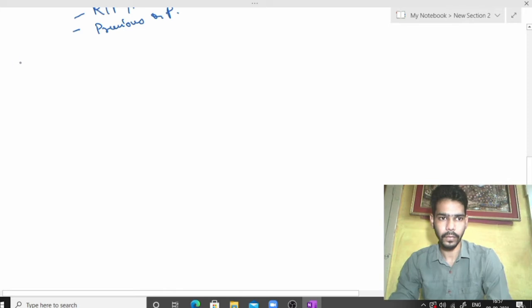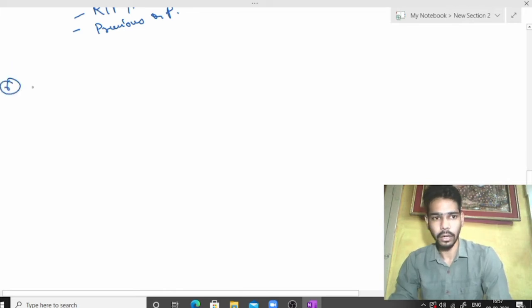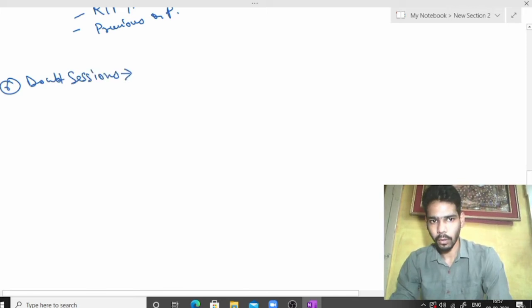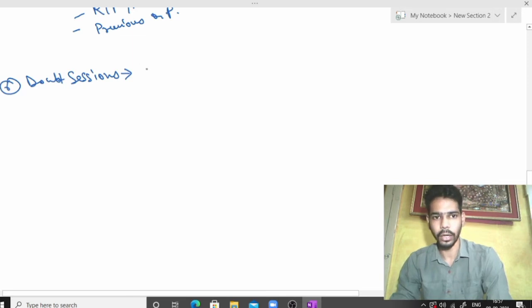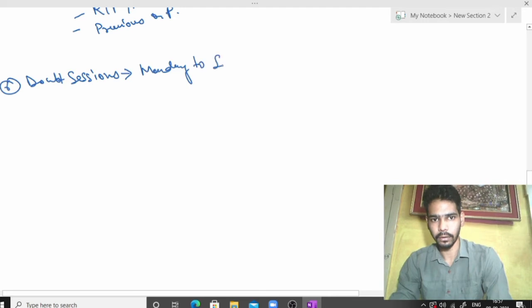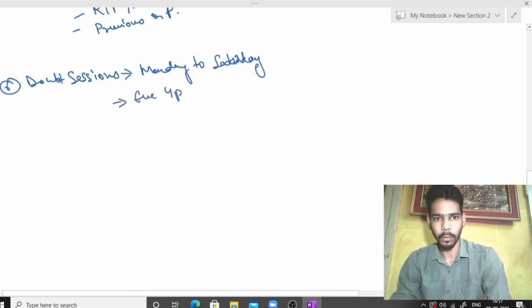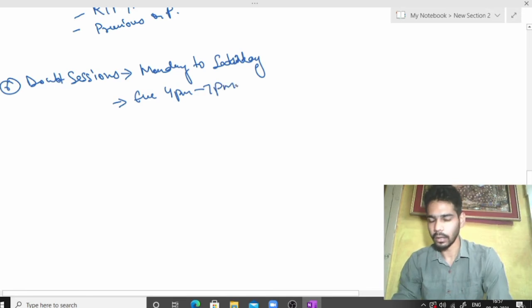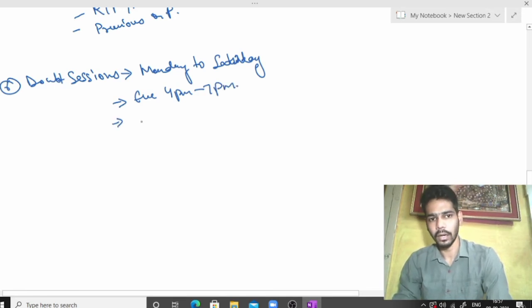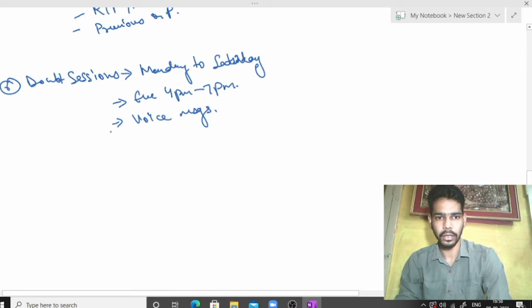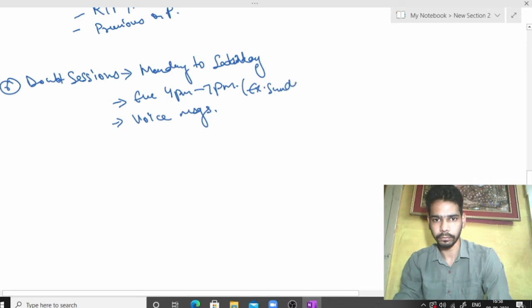Then there will be doubt sessions. If a student has any doubts, Monday to Saturday evening 4pm to 7pm, sir provides support through WhatsApp through voice messages. So you can easily understand the RTP problems. Except Sunday, it is not available.